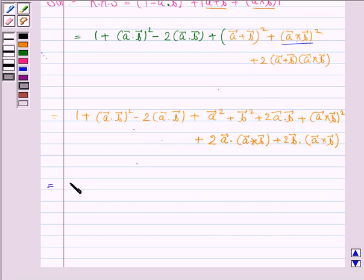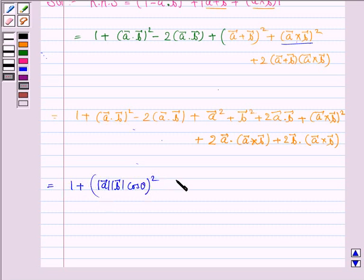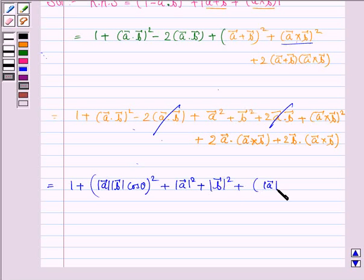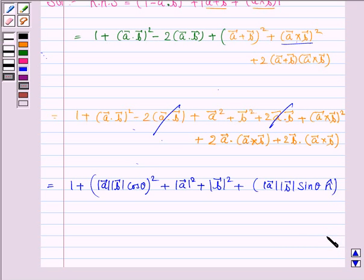Now A·B is given by |A||B|cosθ, so (A·B)² becomes |A|²|B|²cos²θ. The terms -2(A·B) and +2(A·B) cancel. We have |A|² and |B|², and A×B is given by |A||B|sinθ·N̂ where N̂ is a unit vector perpendicular to both A and B, and we take the square of this.